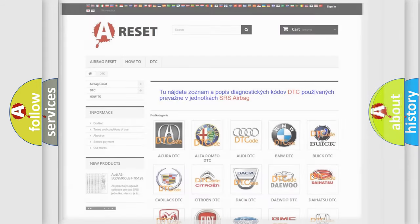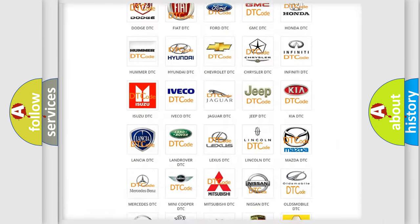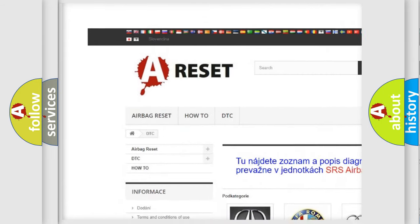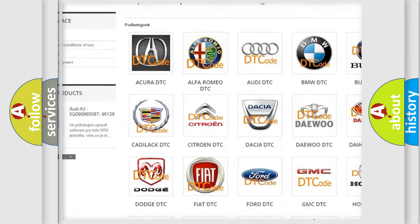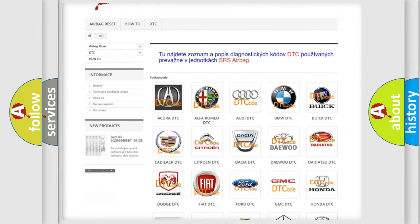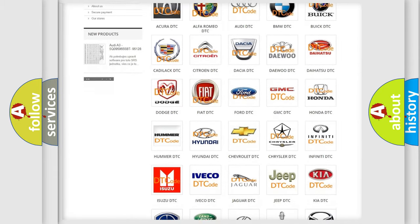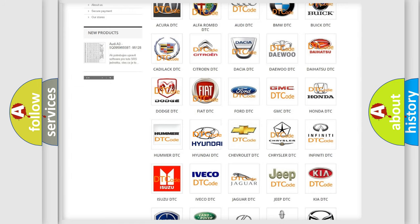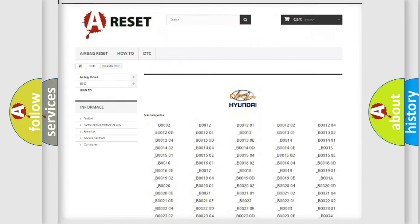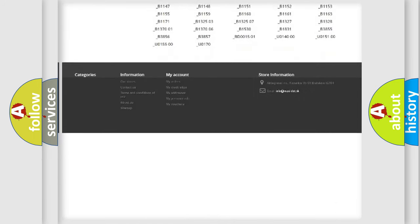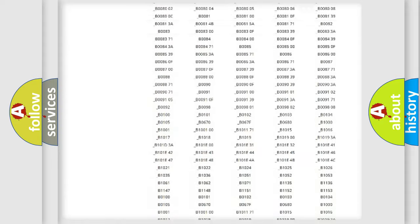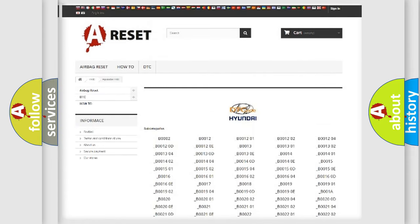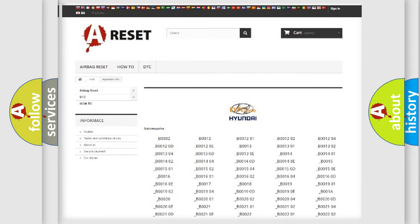Our website airbagreset.sk produces useful videos for you. You do not have to go through the OBD2 protocol anymore to know how to troubleshoot any car breakdown. You will find all the diagnostic codes that can be diagnosed in Hyundai vehicles, and also many other useful things.